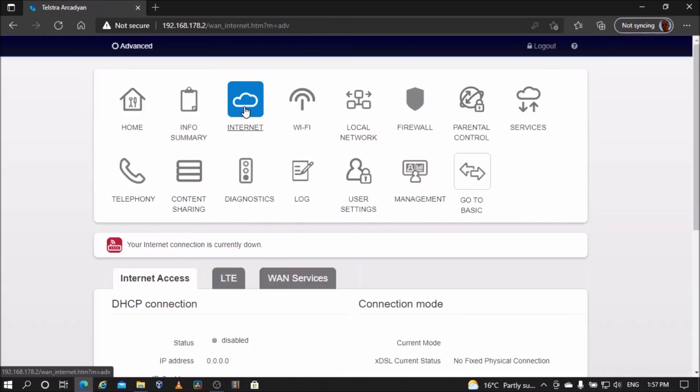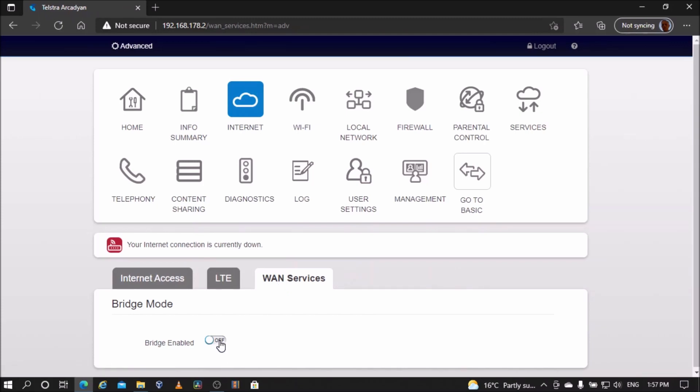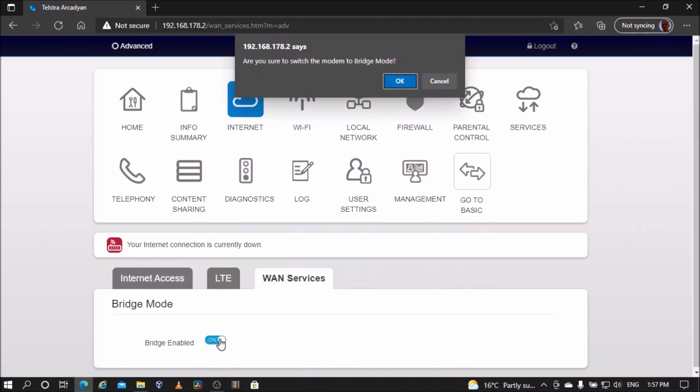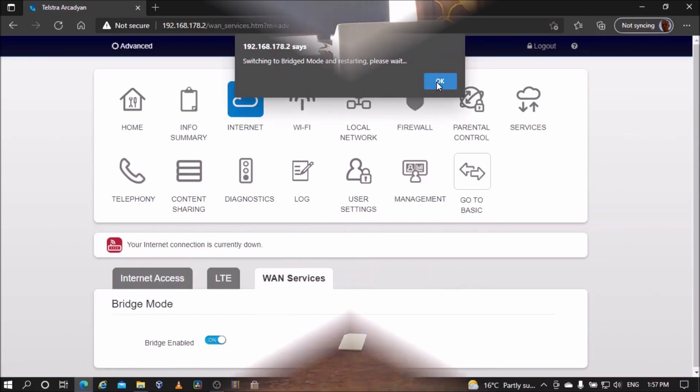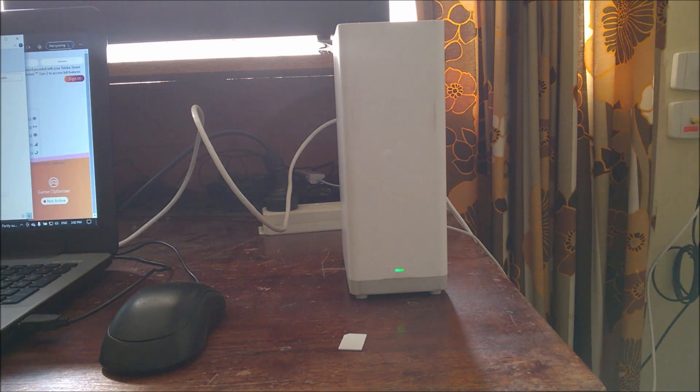Then go to Internet, go to the WAN Services tab, and turn on bridge mode. Select OK and then select OK again. The modem should reboot. Once the modem is rebooted...